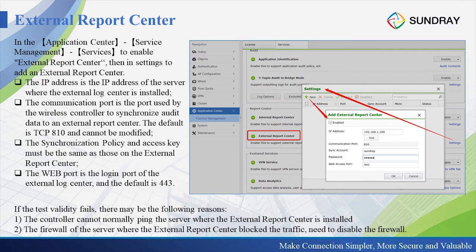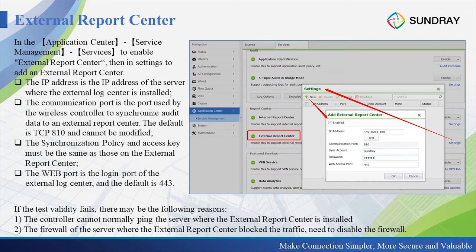The white part is the login port of the external log center — the default is 443. After you enter the external report center IP address in the IP address field, you can test the validity to check whether the connection is successful. If the controller cannot normally connect to the server, you need to check whether the connection is working, whether the port is open, and disable the firewall if needed.